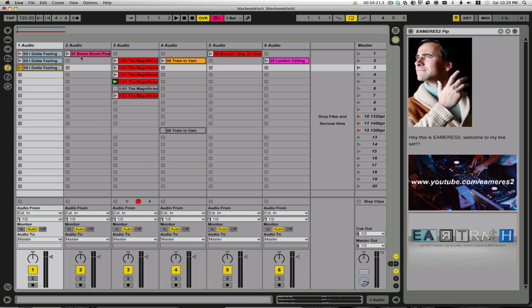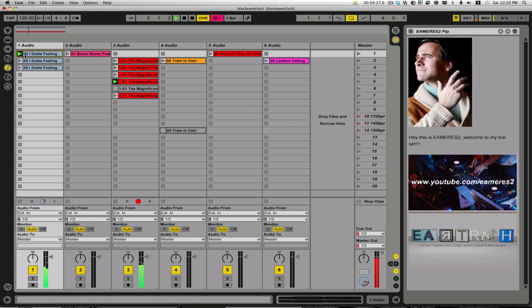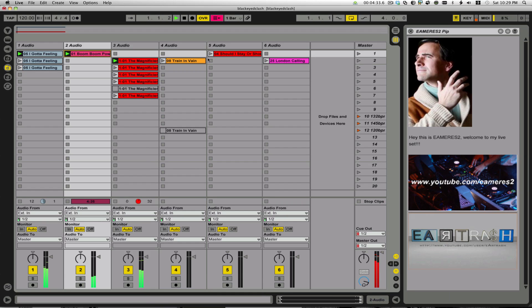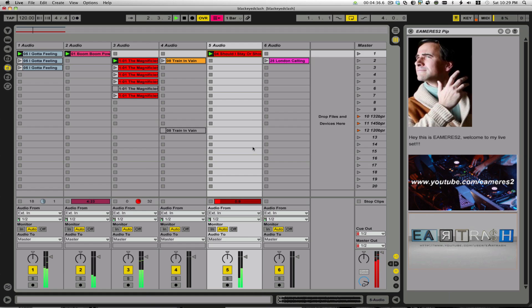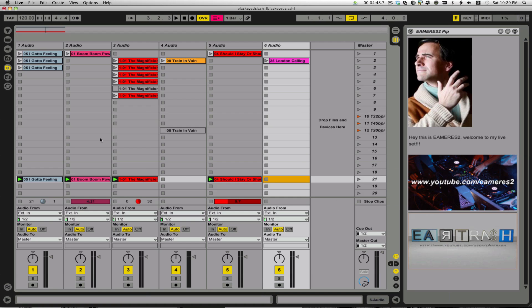The last tip is about putting together scenes on the fly. Say I have various clips playing and it would be tough to remember during my live set exactly which ones were triggered. I can just come over here and select 'Capture and Insert Scene.' It inserts a new scene that contains all the clips that were selected and playing at that time, giving me a nice way to come back and trigger that combination as a group. Those are the tips for today.